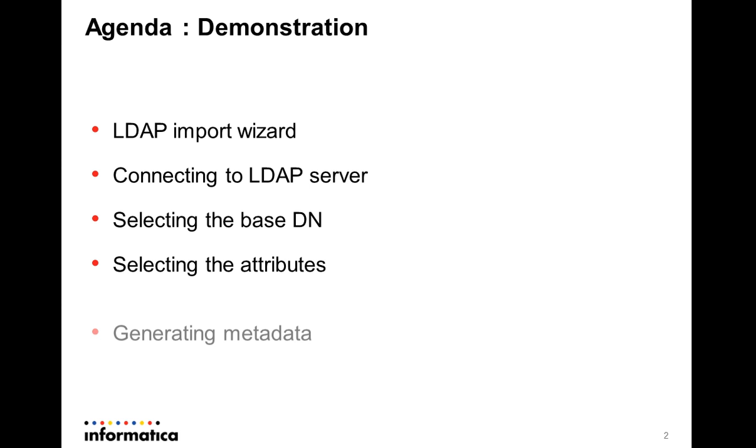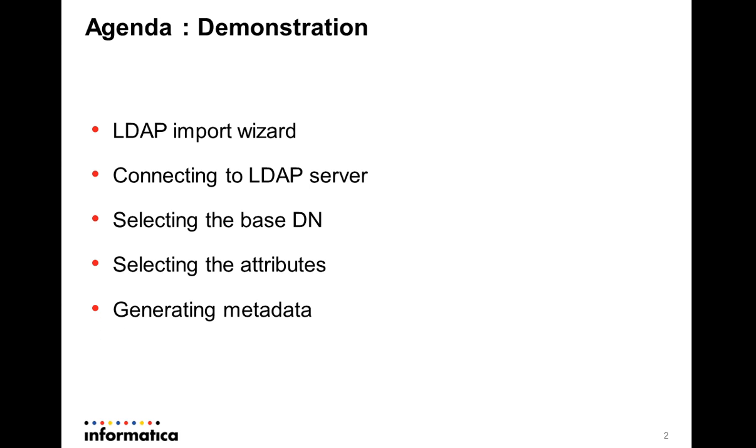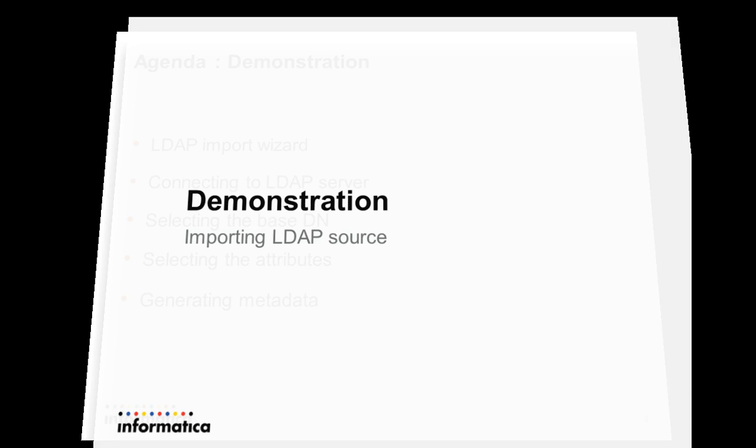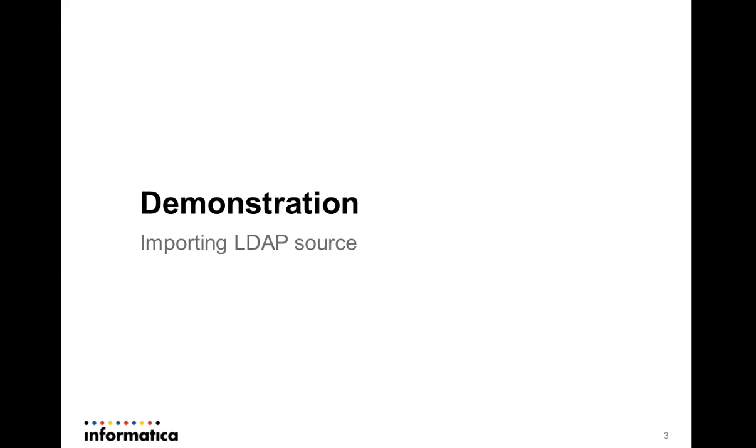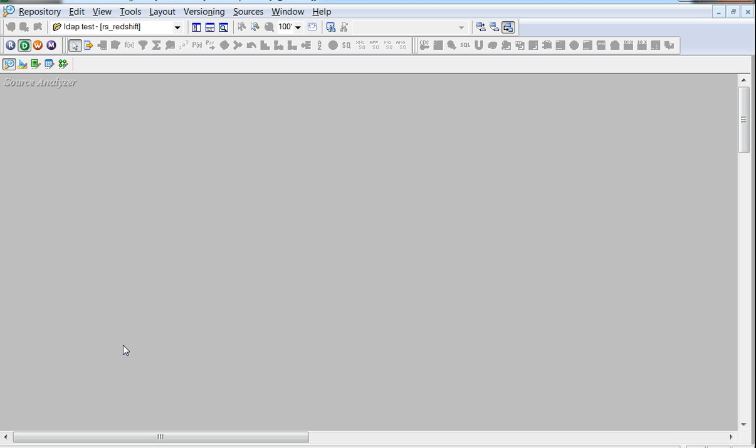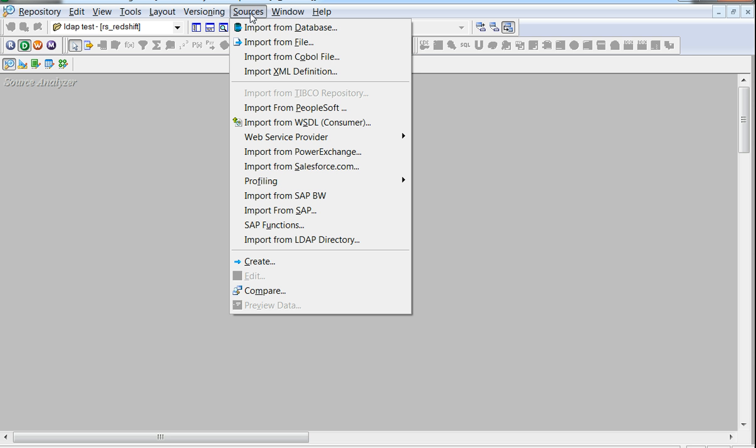Let's move on to the demonstration. Click upon the sources to be able to get the menu of options to import the source metadata. Of course, you need to be in the Source Analyzer tab of PowerCenter Designer to be able to do this.